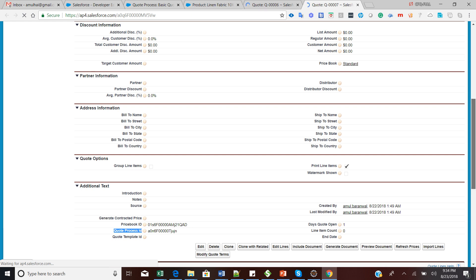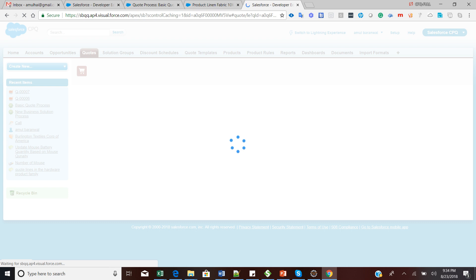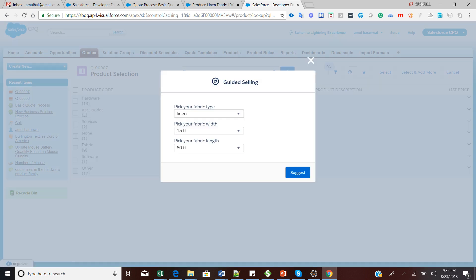Let me run the same demo one more time. I'll click 'Add Product' — you can see the guided selling tab. I'll choose 'Silk', set width to '5 feet', and length to '20 feet', then click 'Suggest'. The silk fabric product gets selected automatically and is added to the quote line editor very quickly. This is how guided selling helps reduce the time needed to finalize a quote.